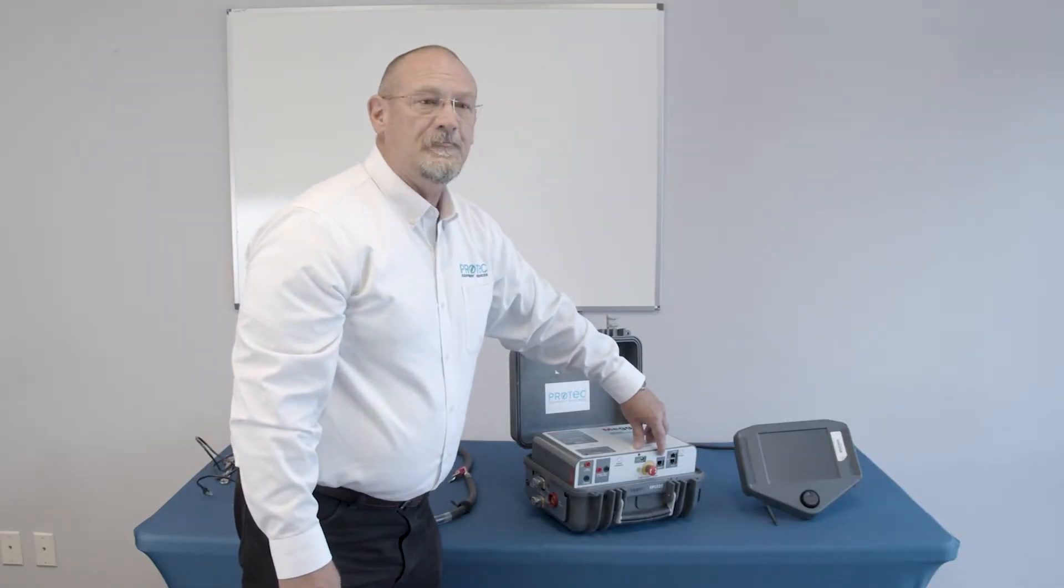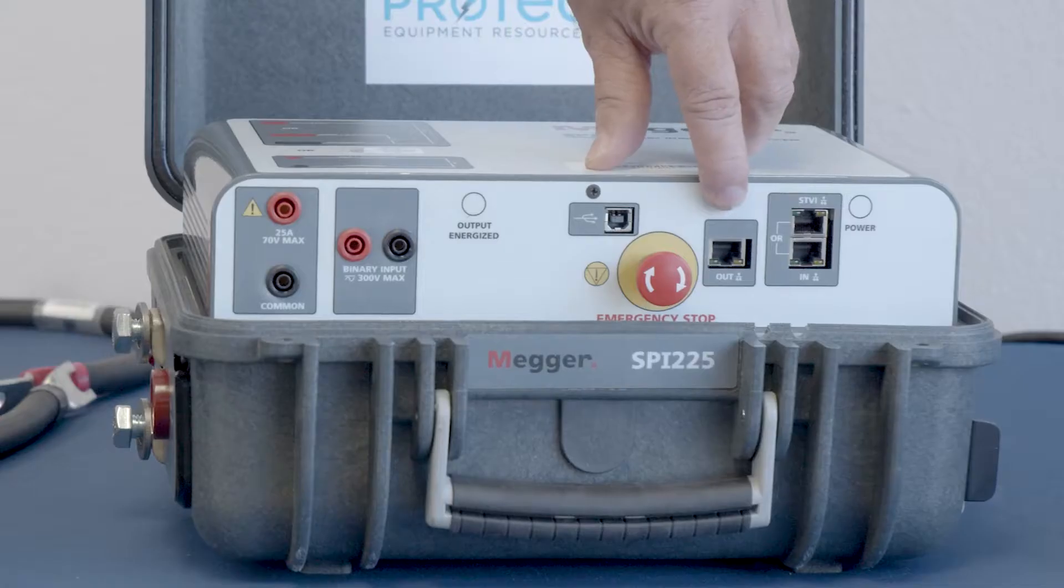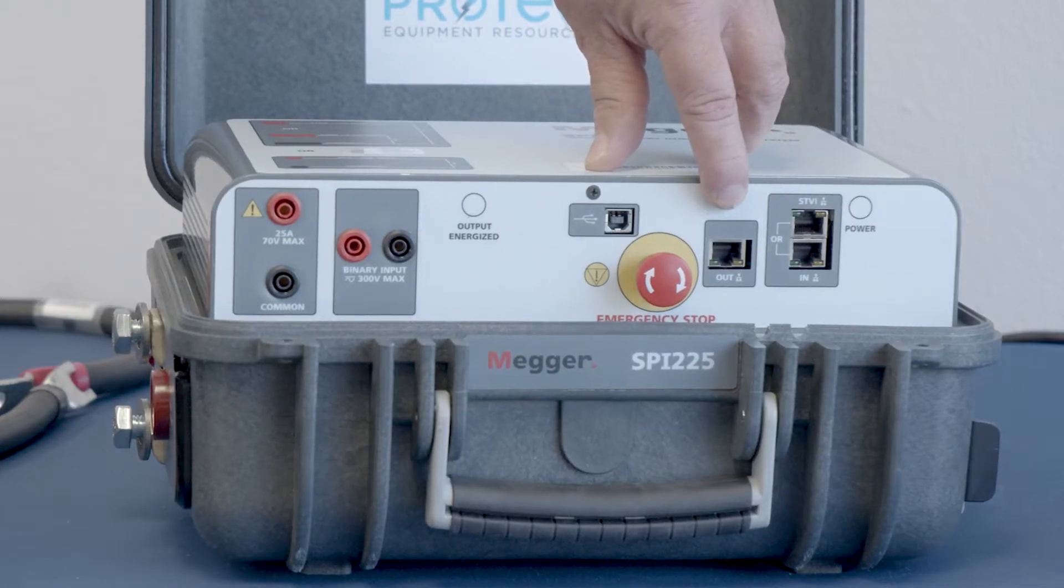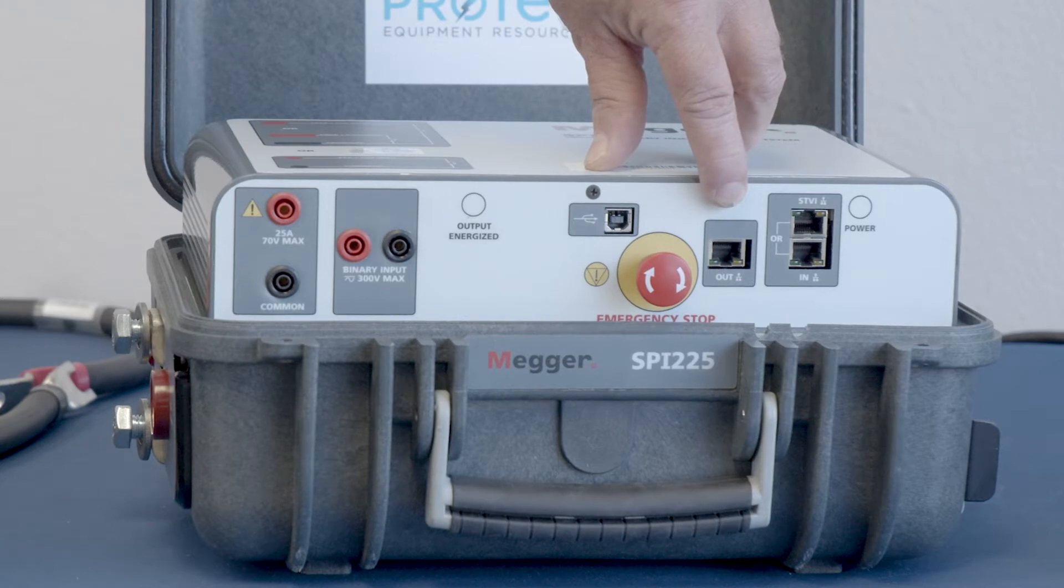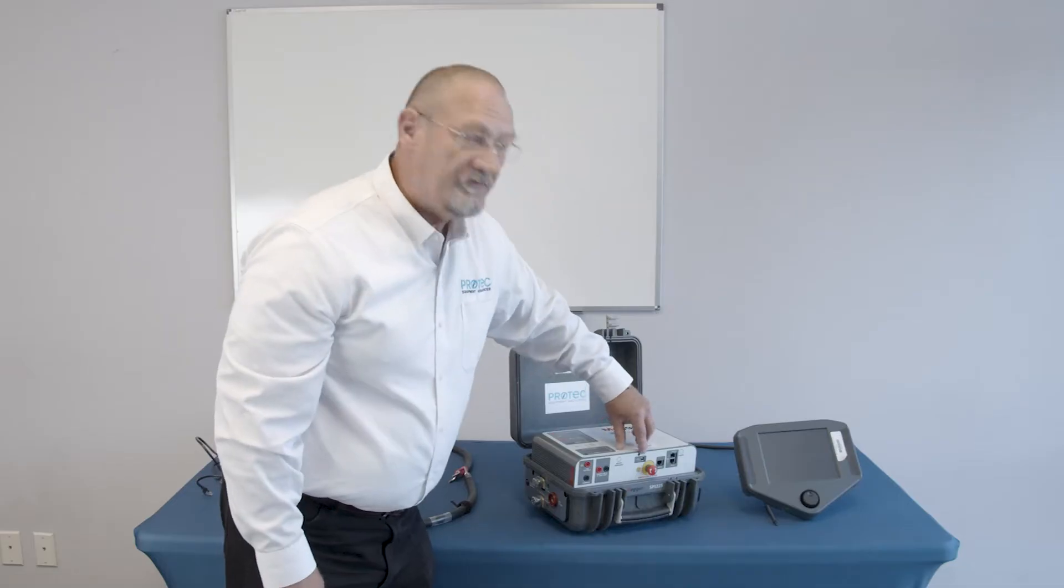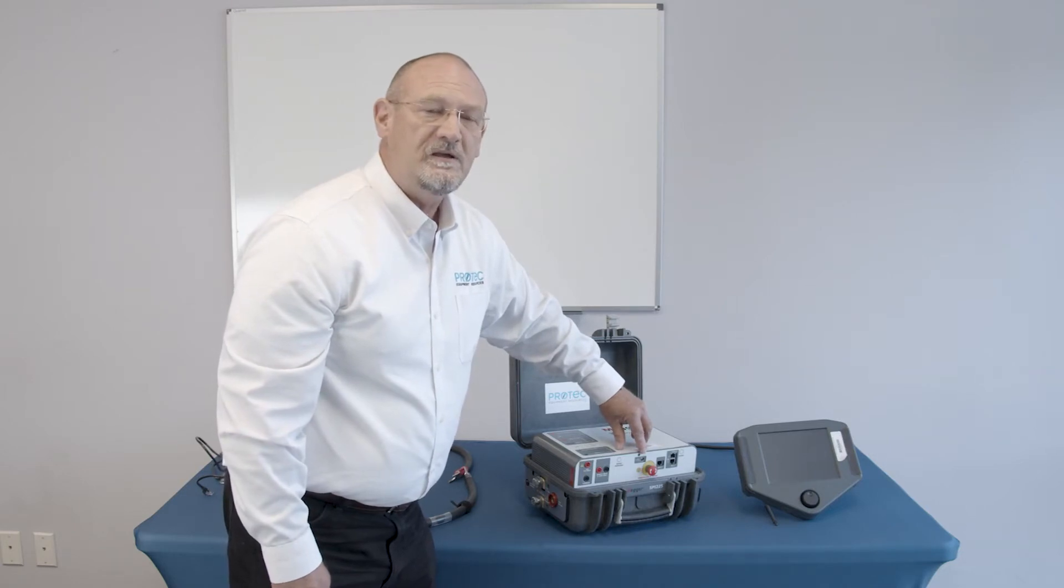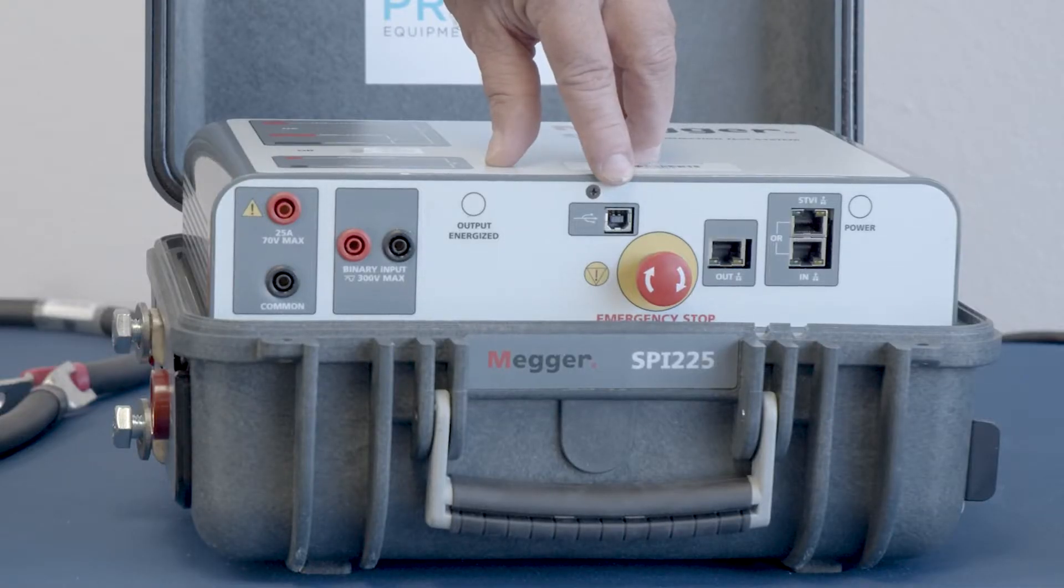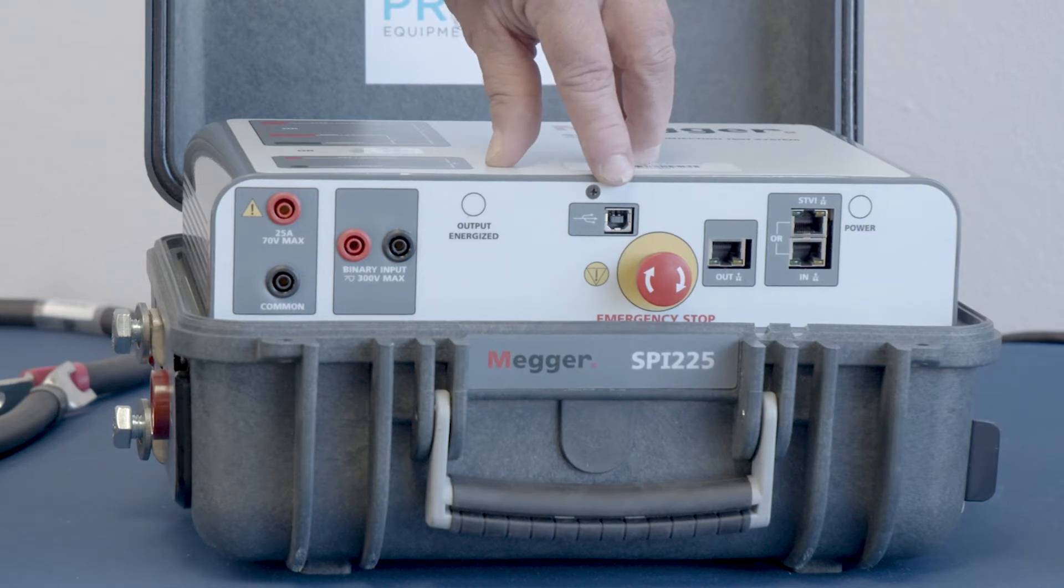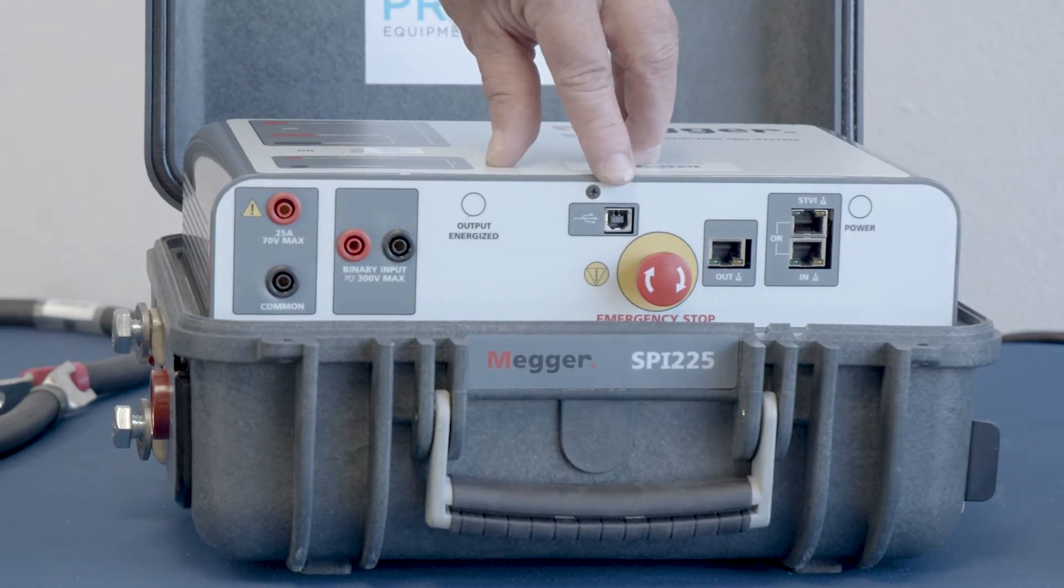You see that the lower ethernet connector is for a PC, and it's labeled as such. Next to it is another one that's labeled as OUT, and this is something that you would use if you happen to be cascading units, and using more than one unit. You'll see over here there's also a USB connector, so you can operate the software and communicate with the test set using a USB communication cable as well.